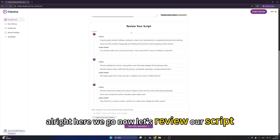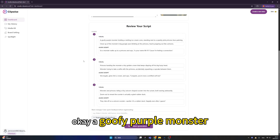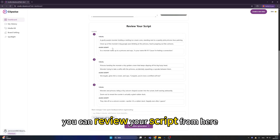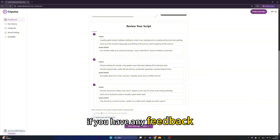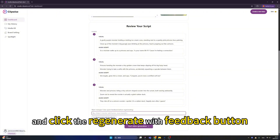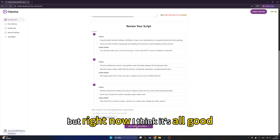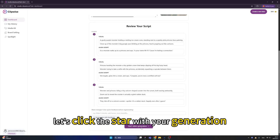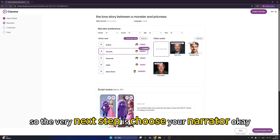Here we go — now let's review our script. A goofy purple monster! You can review your script here, and if you have any feedback you can type it and click the 'regenerate with feedback' button. Right now it looks good, so let's click 'start video generation.' The next step is to choose your narrator.